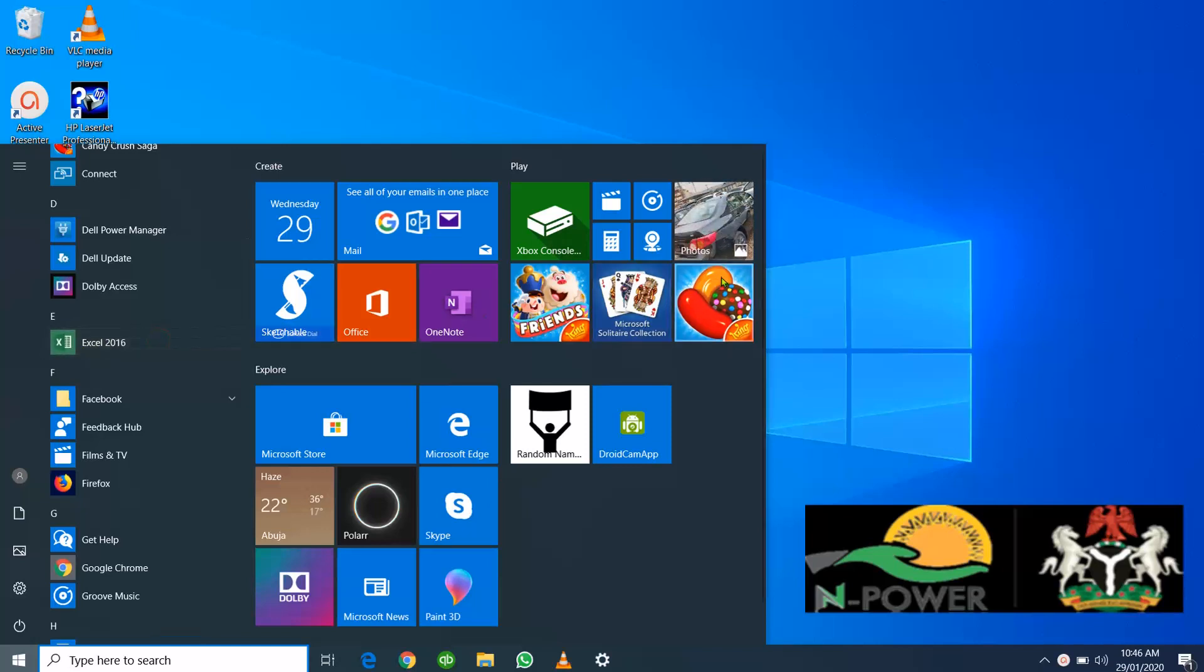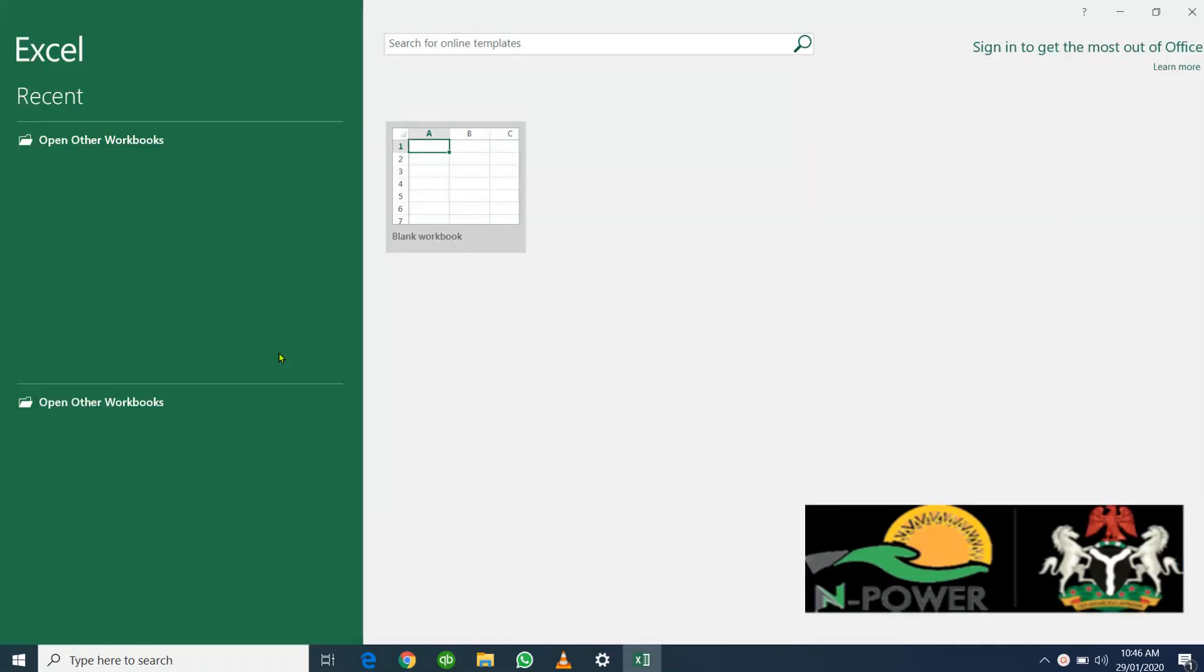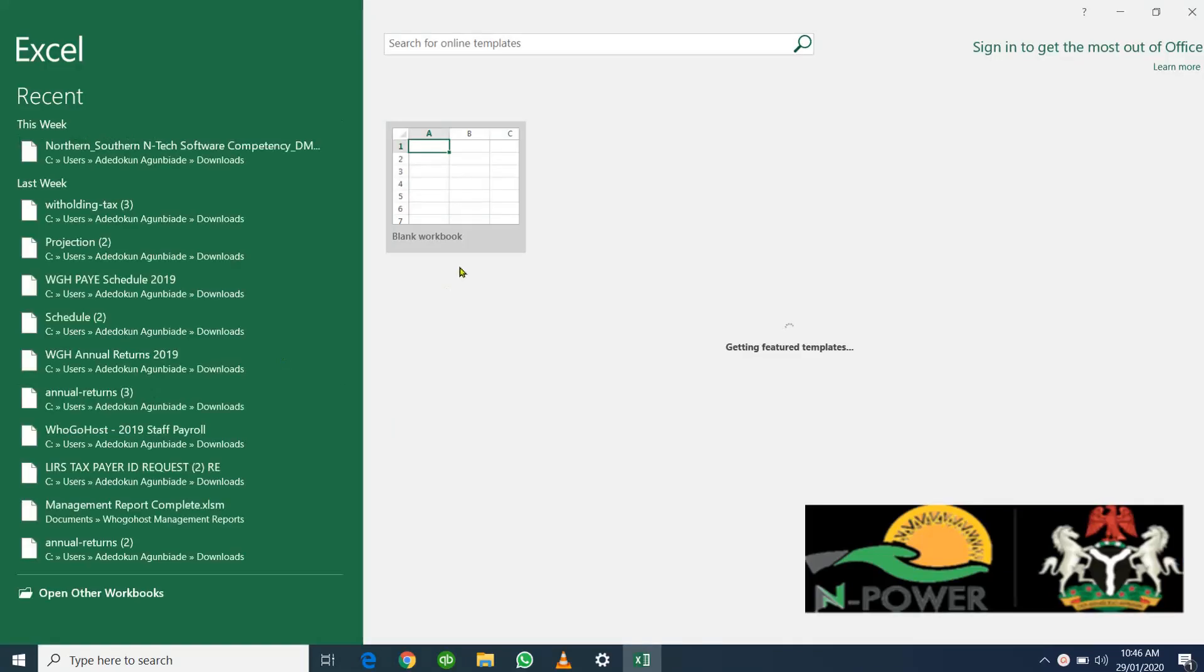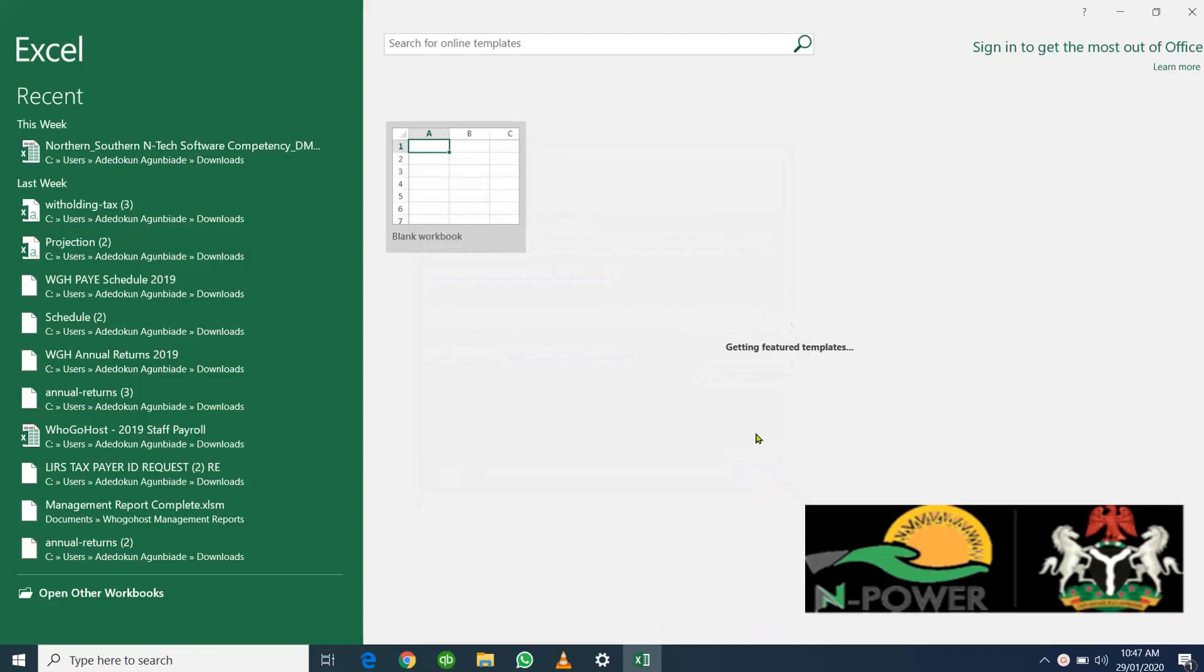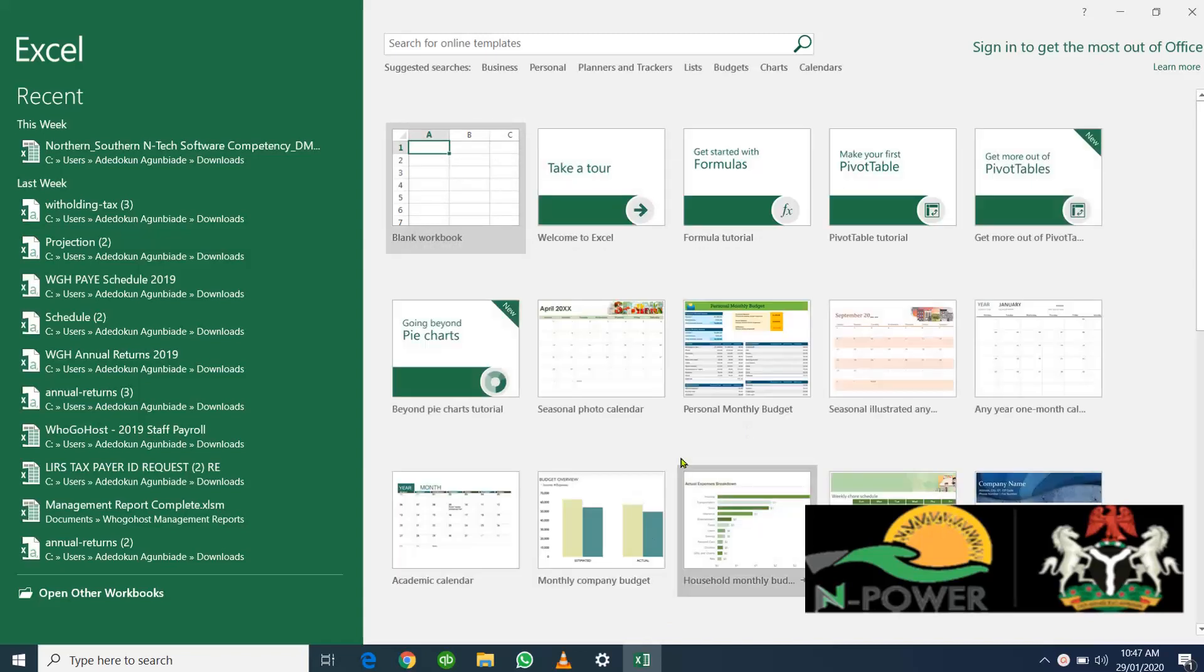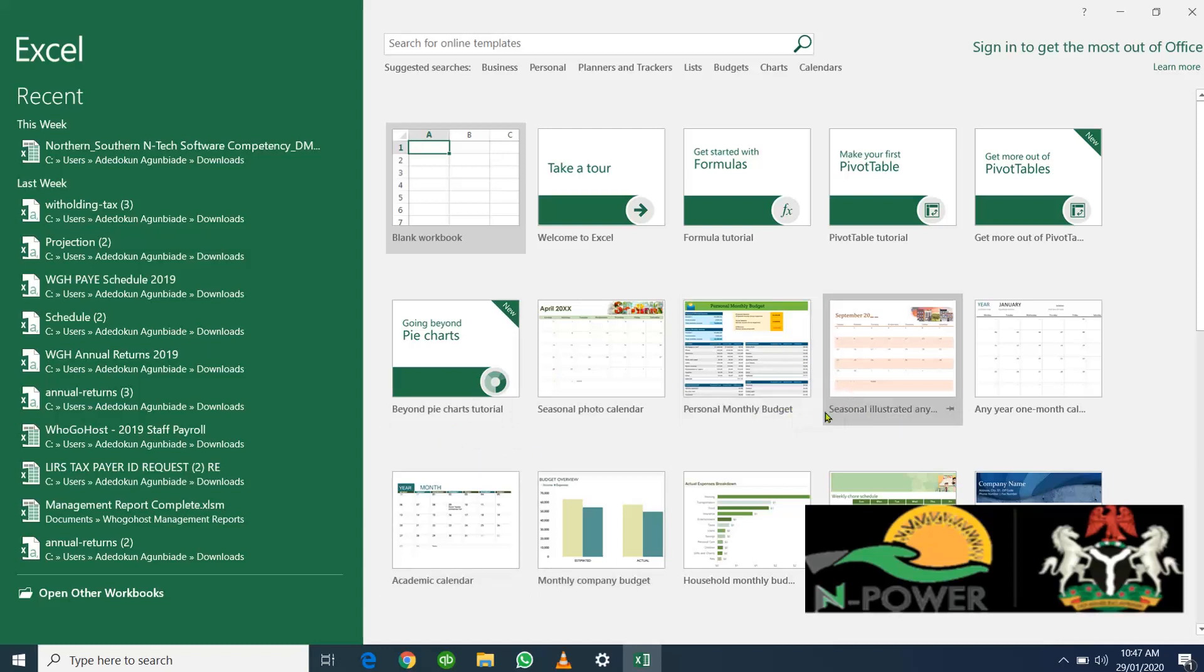Once you click it, Excel will load up. It's currently loading. My version is Excel 2016, which means if you're using an older version it may not look exactly like mine. You'll notice that the welcome page is similar to that of Microsoft Word.